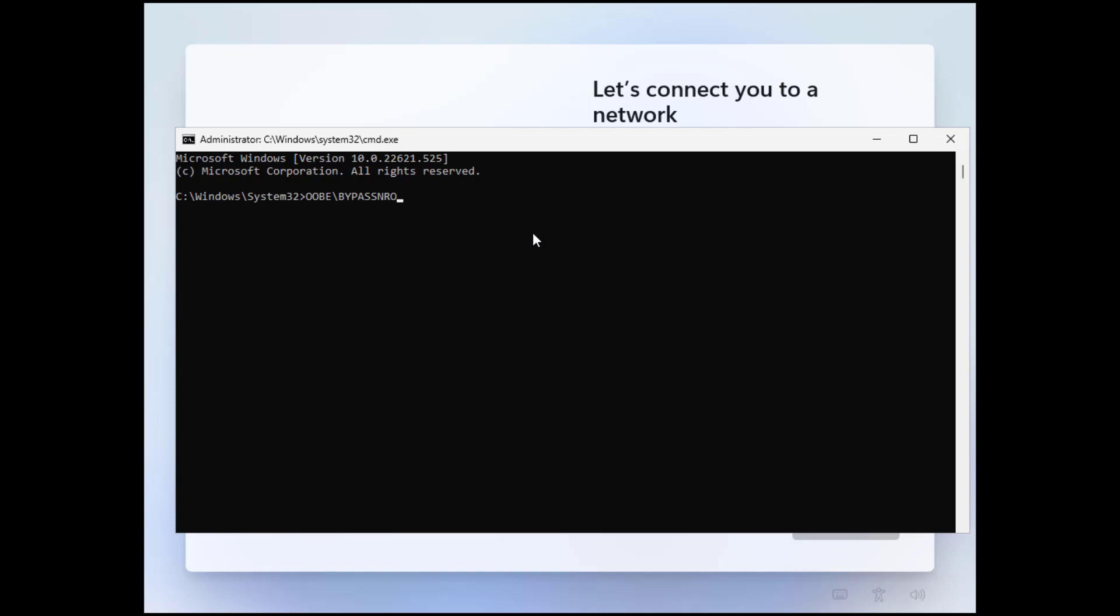Hit enter and after that this installation restarts and the computer restarts and the installation will continue after a few seconds. As you can see the installation now restarts.